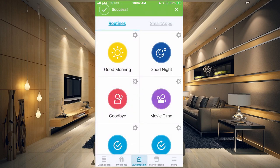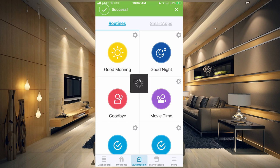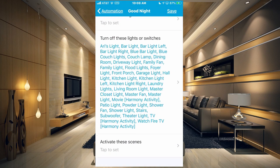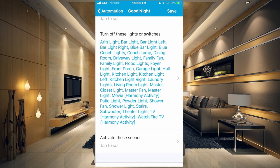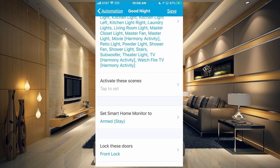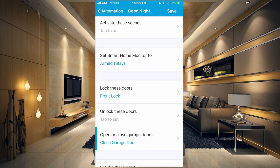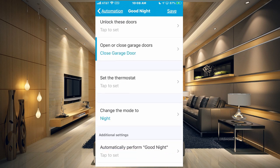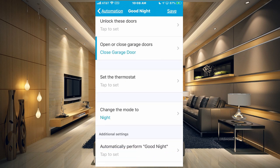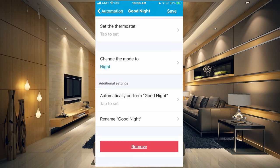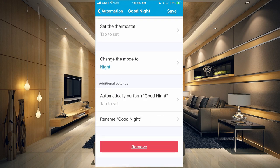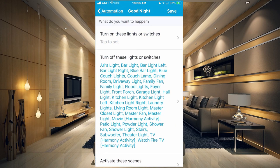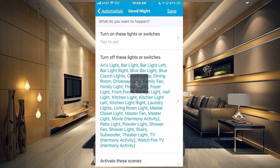Now also I have good night. So this would be when we go to bed and this automation here basically turns off everything that we have and sets the smart home monitor to arm stay. It locks the front door, it closes the garage door and changes the mode to night. I also don't have an automatic thing at the bottom here because I'm going to be doing that in Sharp Tools. So I'm going to go ahead and hit save on that one.